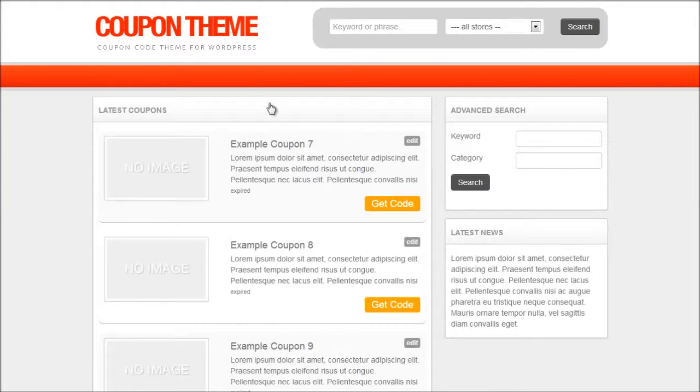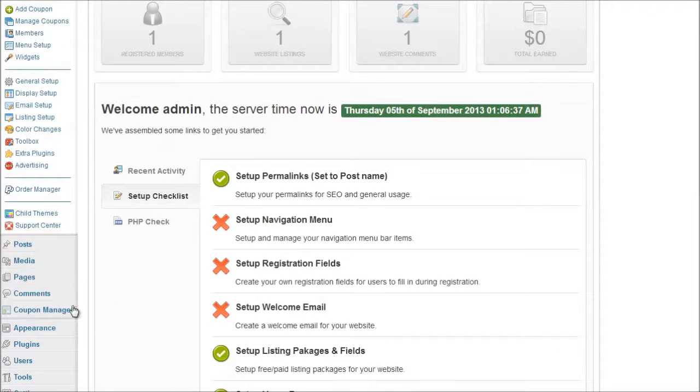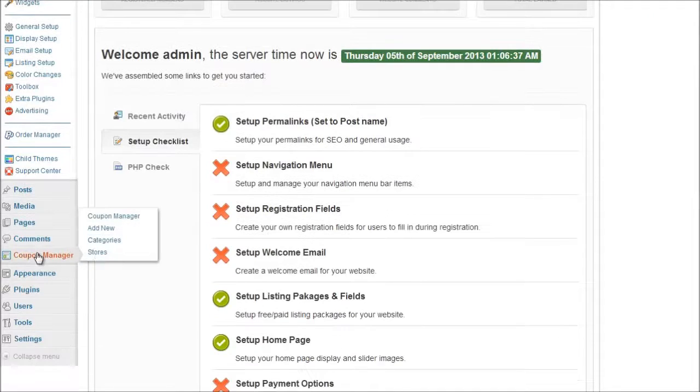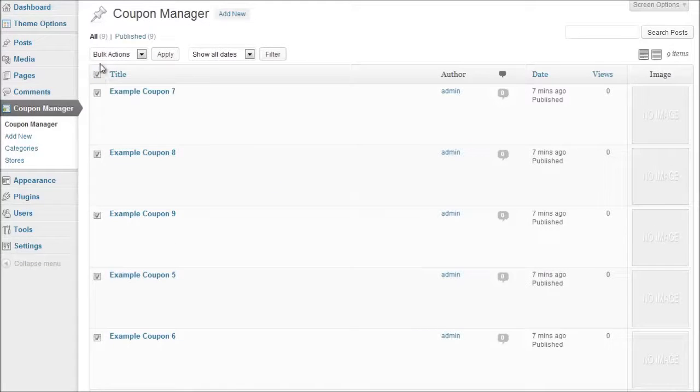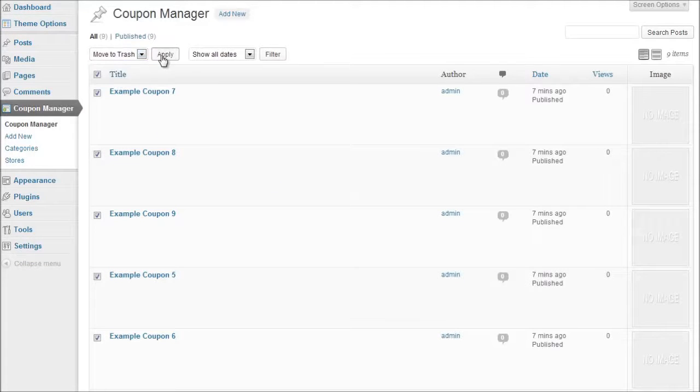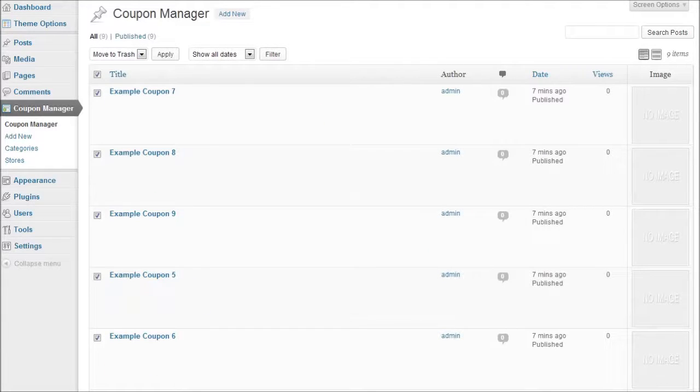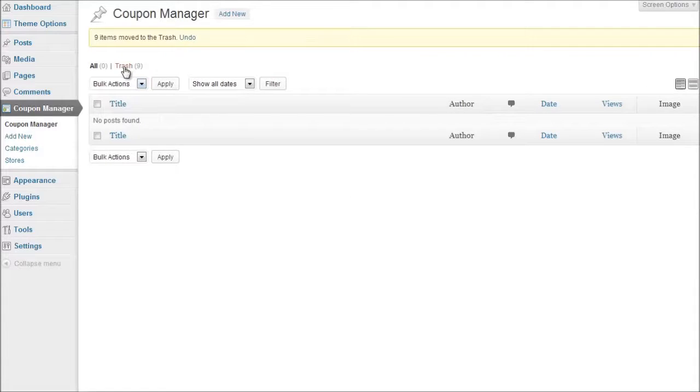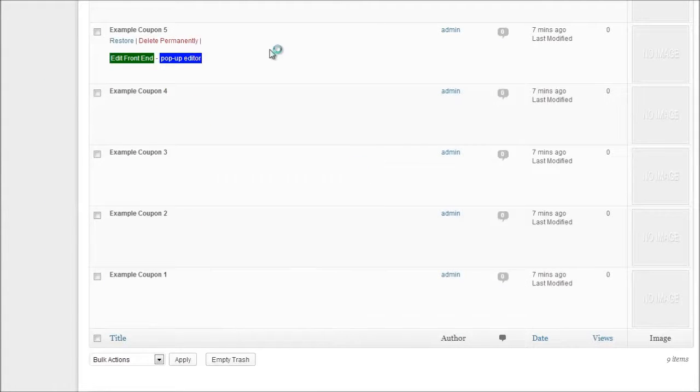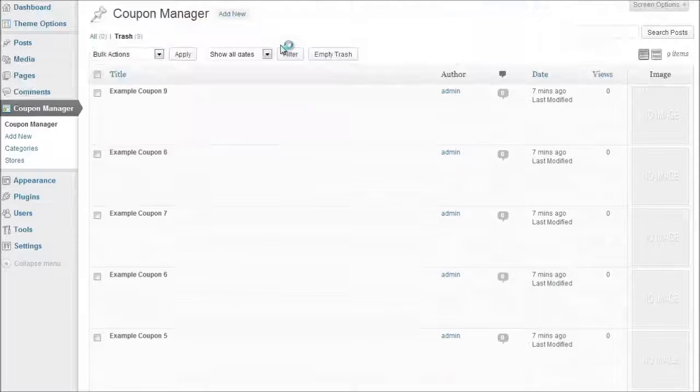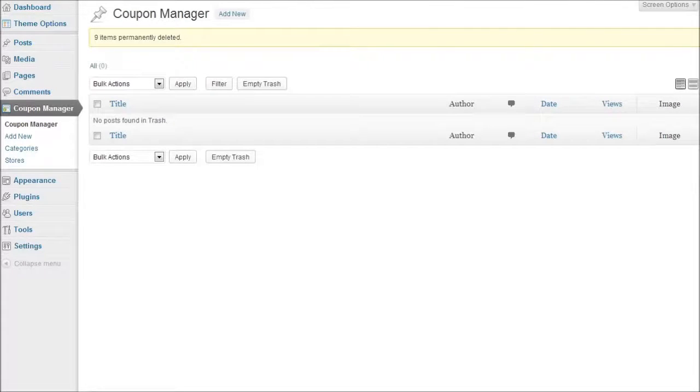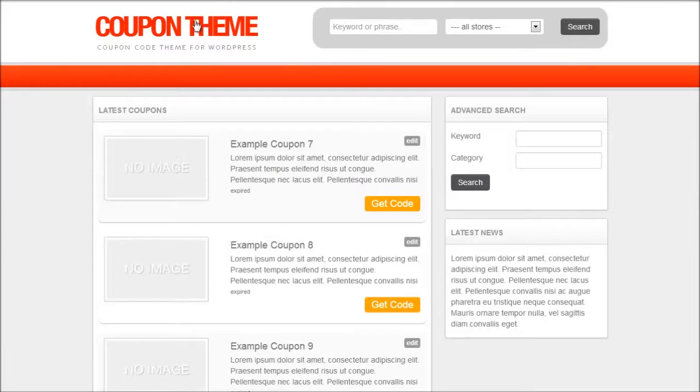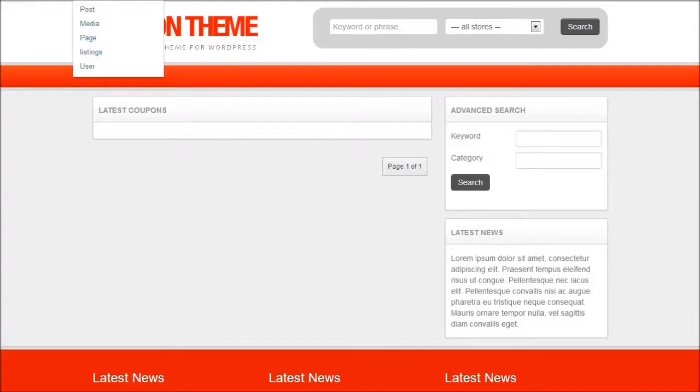So first I'm going to log into the admin area, click on coupon manager and I'm just going to delete all the existing coupons and this is really just for demonstration purposes. Okay there they go so if I just refresh the website as you can see now I've got a blank website to start from.